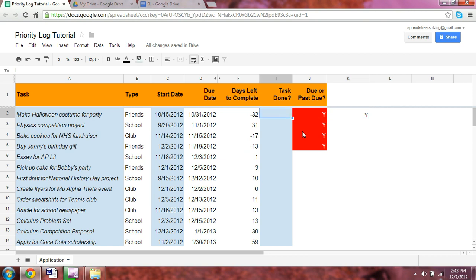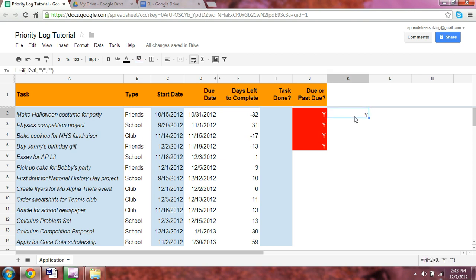So if you did that task, if this is a yes, at that point, we shouldn't say it's due or past due because you've already done it. So in that case, we need to specify another if statement, and this is where the nested if statement is born.